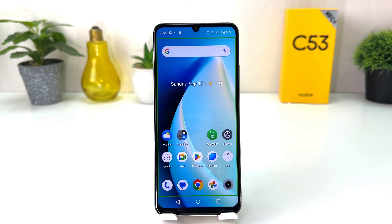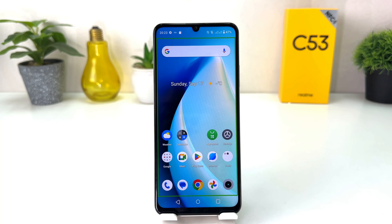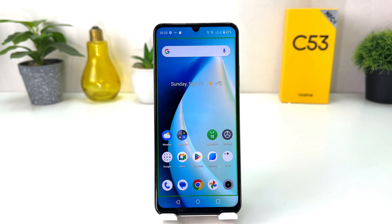You might have recently bought this Realme C53 and maybe somehow your phone turned on TalkBack, which is kind of annoying, and you are looking for how to turn off TalkBack in your Realme C53.